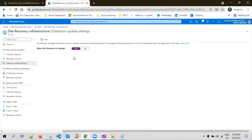The only disadvantage with this is that you're going to create an automation account. Let's say you have 10 virtual machines — you are going to get 10 automation accounts for this. If you have hundreds of virtual machines, you're going to create hundreds of automation accounts. That's the only disadvantage of automatic updates. Otherwise, we are good to go with this option.